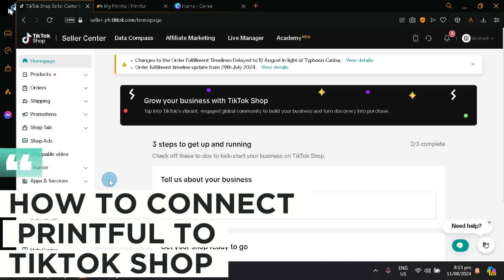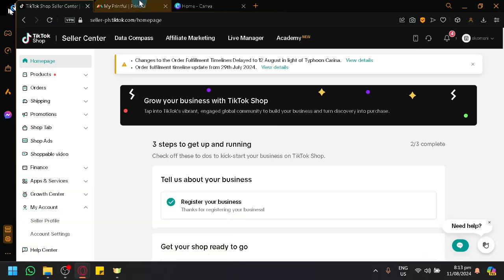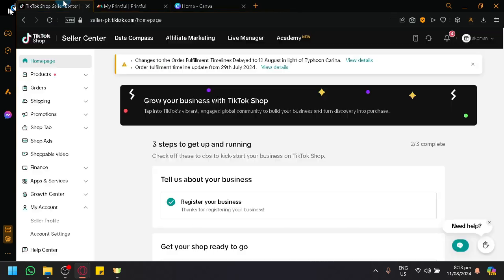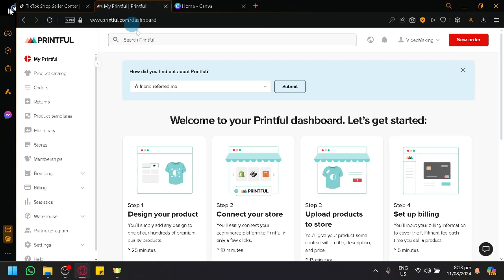How to connect Printful to TikTok Shop. Hello guys and welcome back to today's video. In today's video, I will be teaching you how you will be able to connect our TikTok Shop together with Printful.